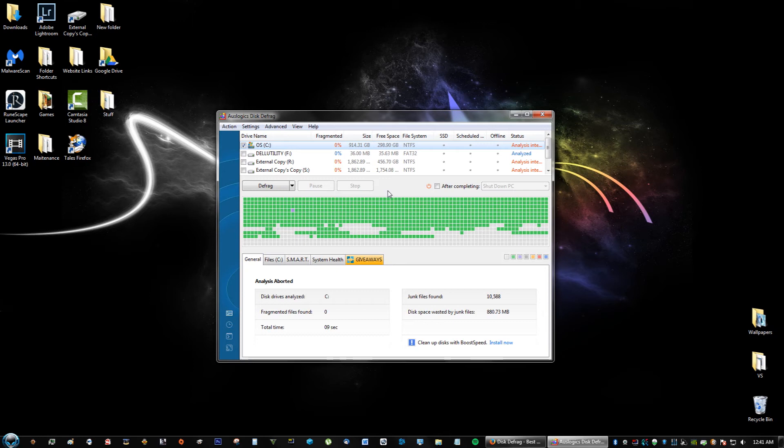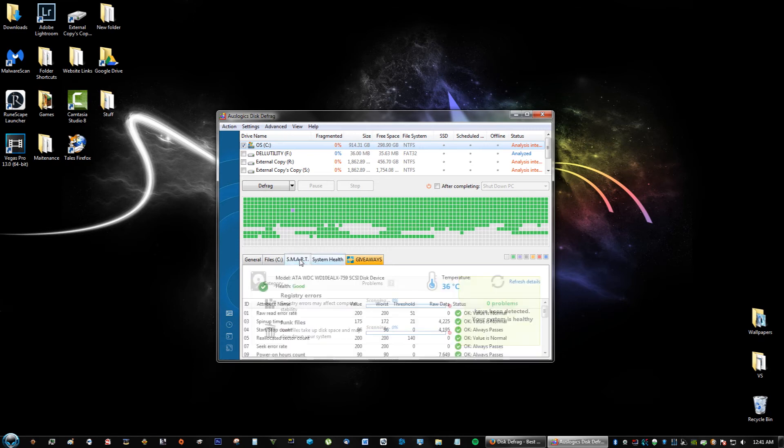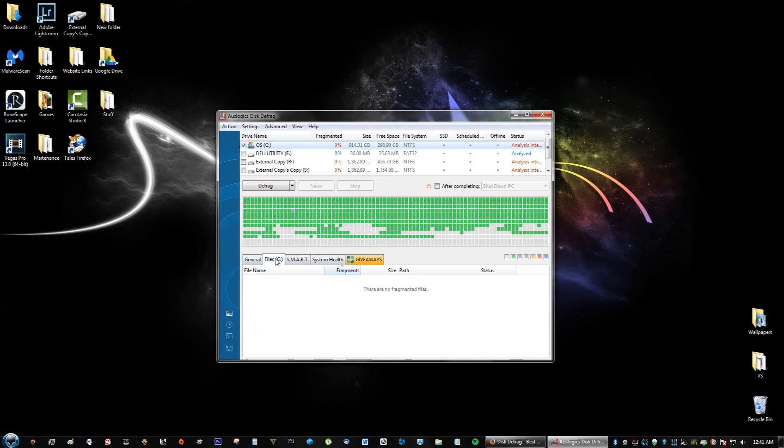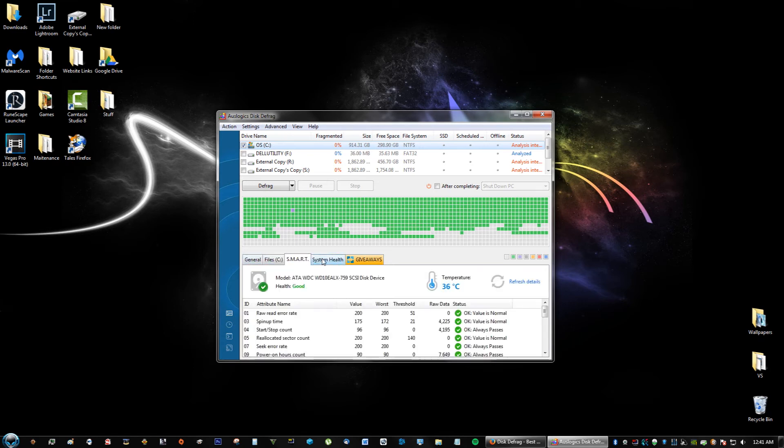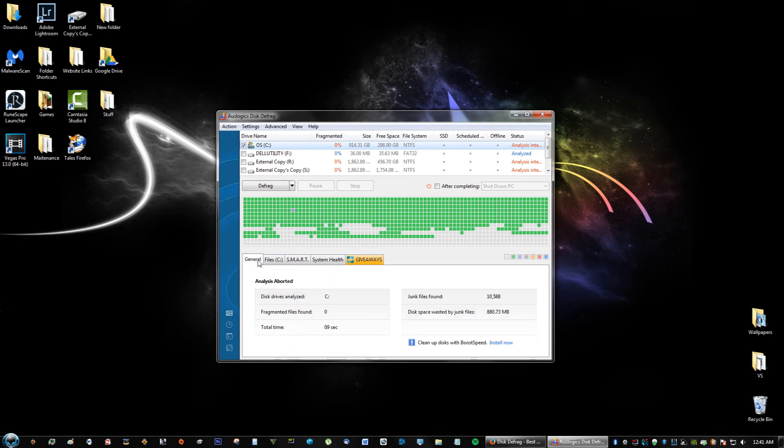It means it puts the more important places that you access frequently first. Right here you can also see you get all these other cool features like your system health. They do free giveaways. Auslogics is just an amazing company that I really love; they make just great software in general. This is much better than the Microsoft defrag, much faster and has more features.